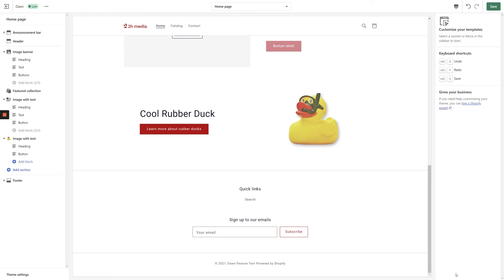If you change your mind and want to add a block back in, you can do so by clicking the Add Block link in the left-hand navigation. When you do so, you'll notice that you're limited to one of each kind of block within this section, so you can't, for example, double up and add two buttons.